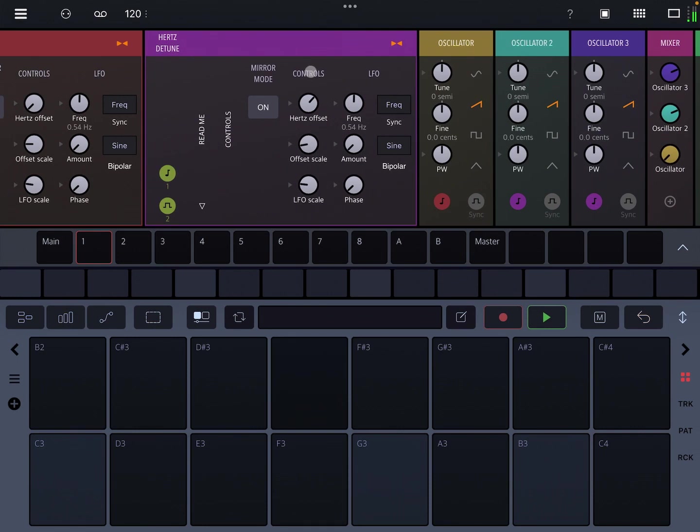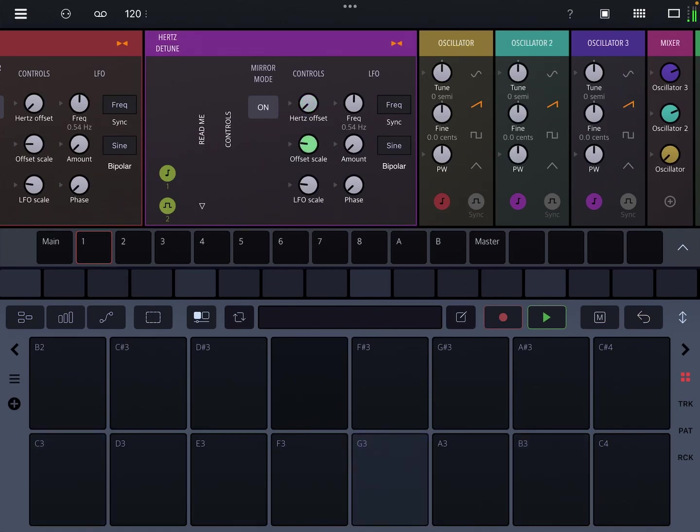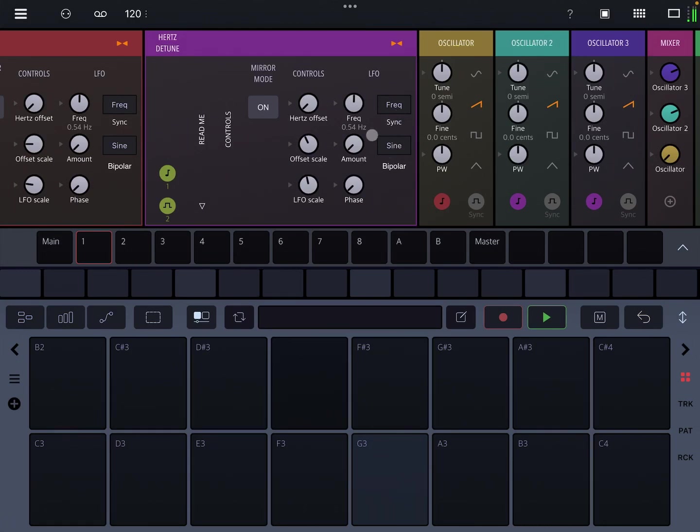The only controls are the hertz offset. There's a scaling and this is really like a global scale for the amount of detune. And then there's also an LFO scale, and then you get an additional LFO that acts within the hertz detuning.